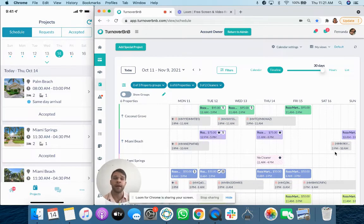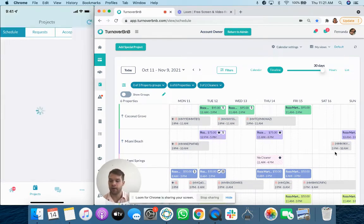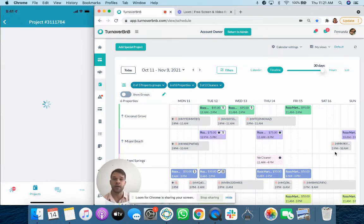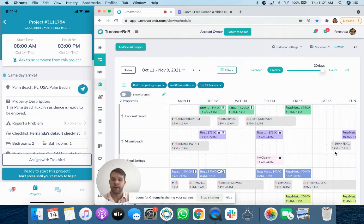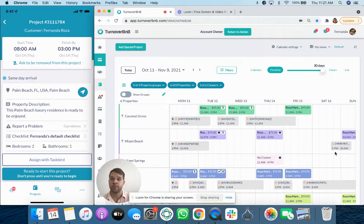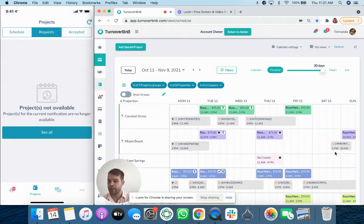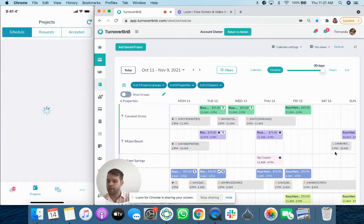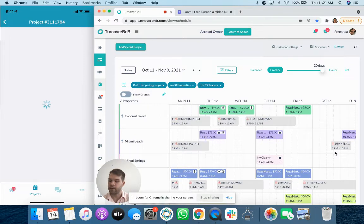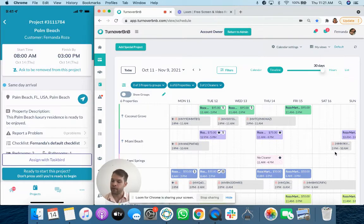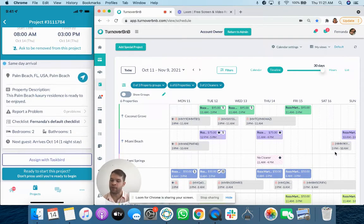If I was going to go ahead and complete a project, I'll click on Palm Beach here. This is the view that they see. So the amount of information is pretty good. They're going to see the start time, the finish time.